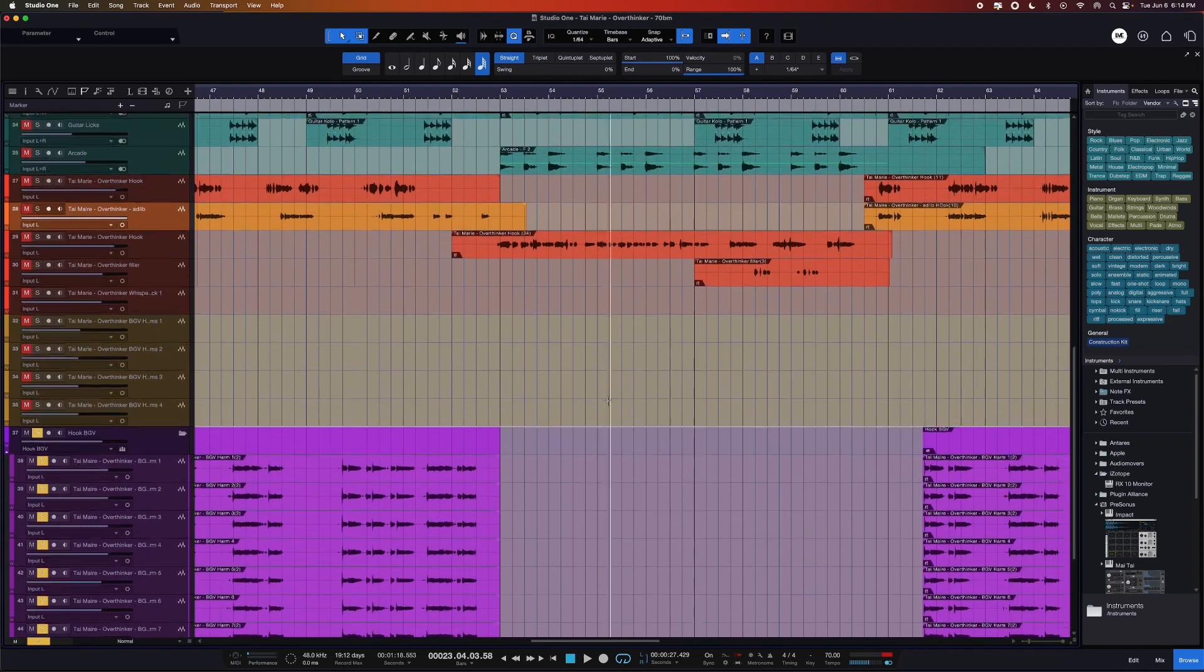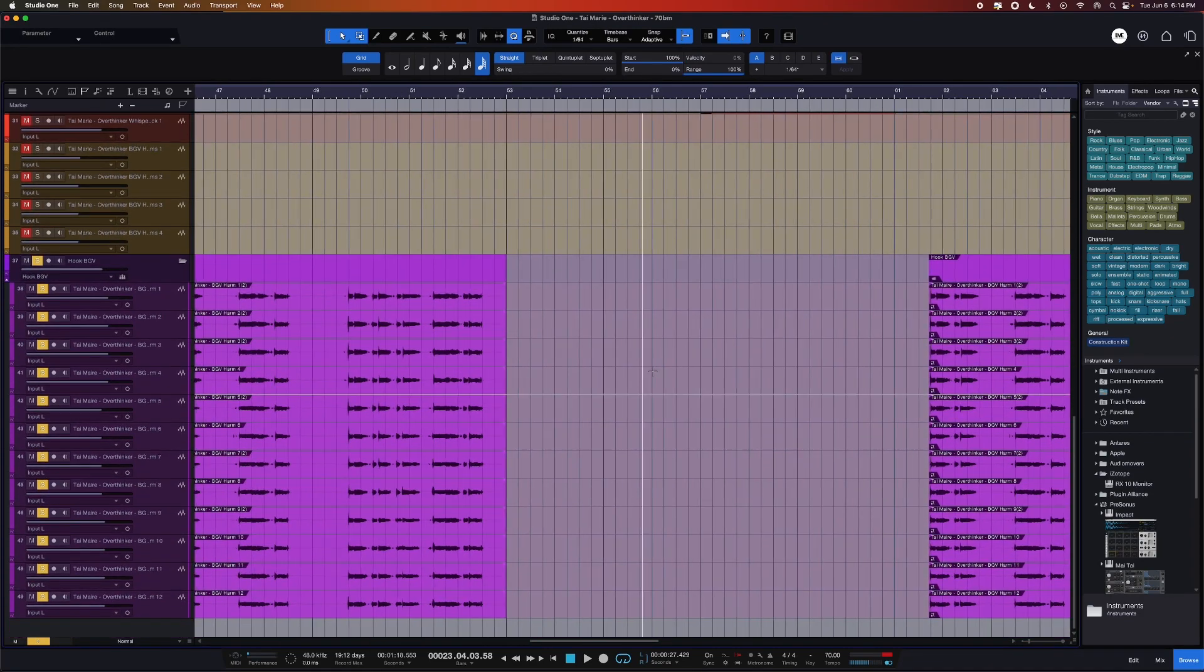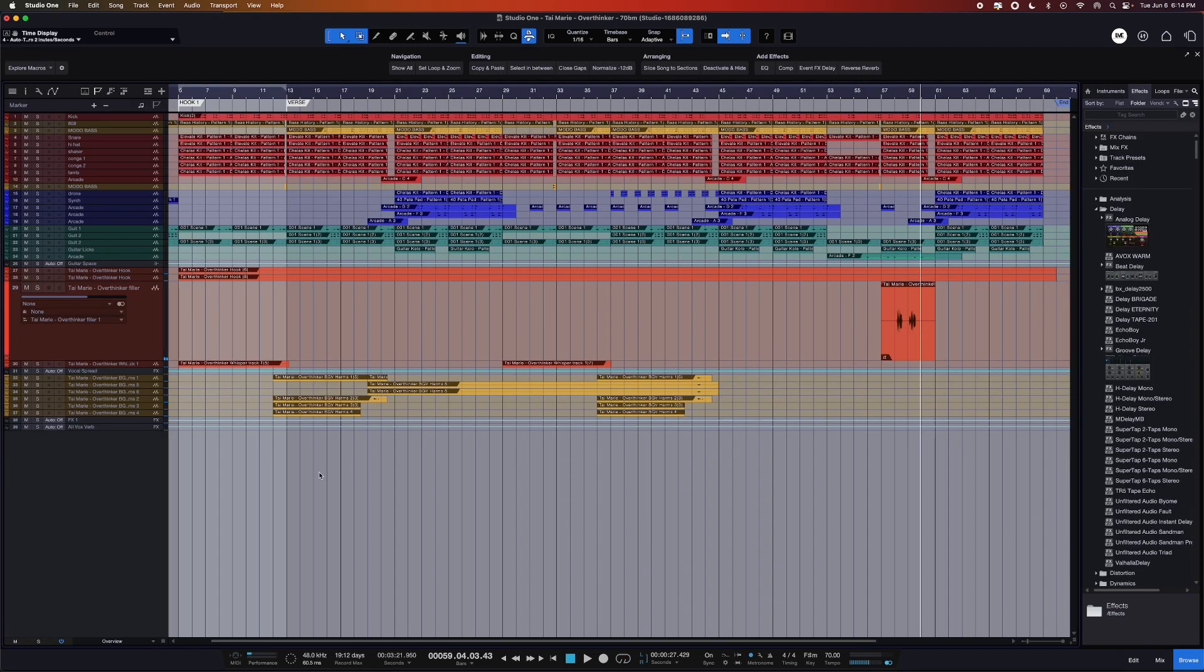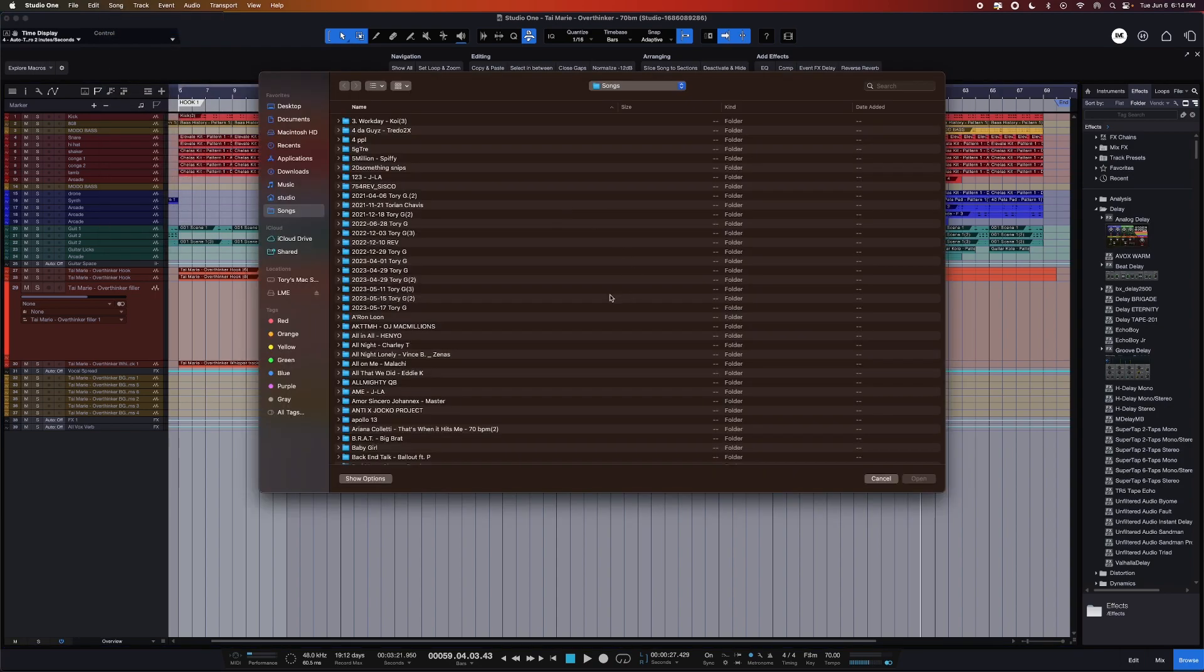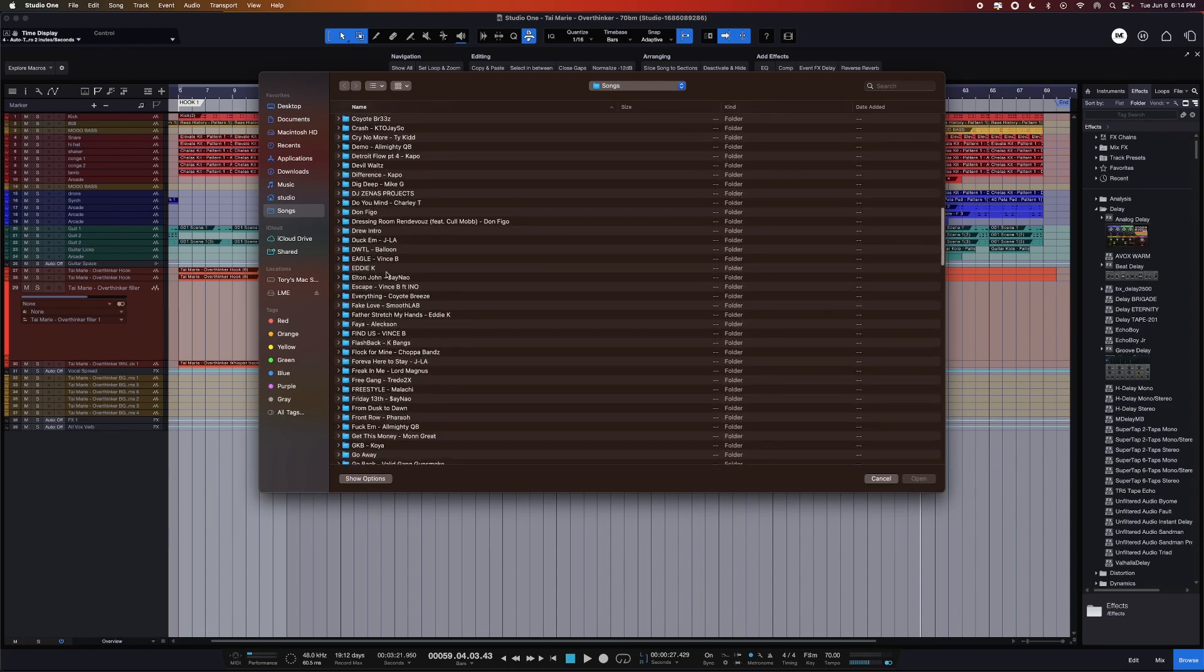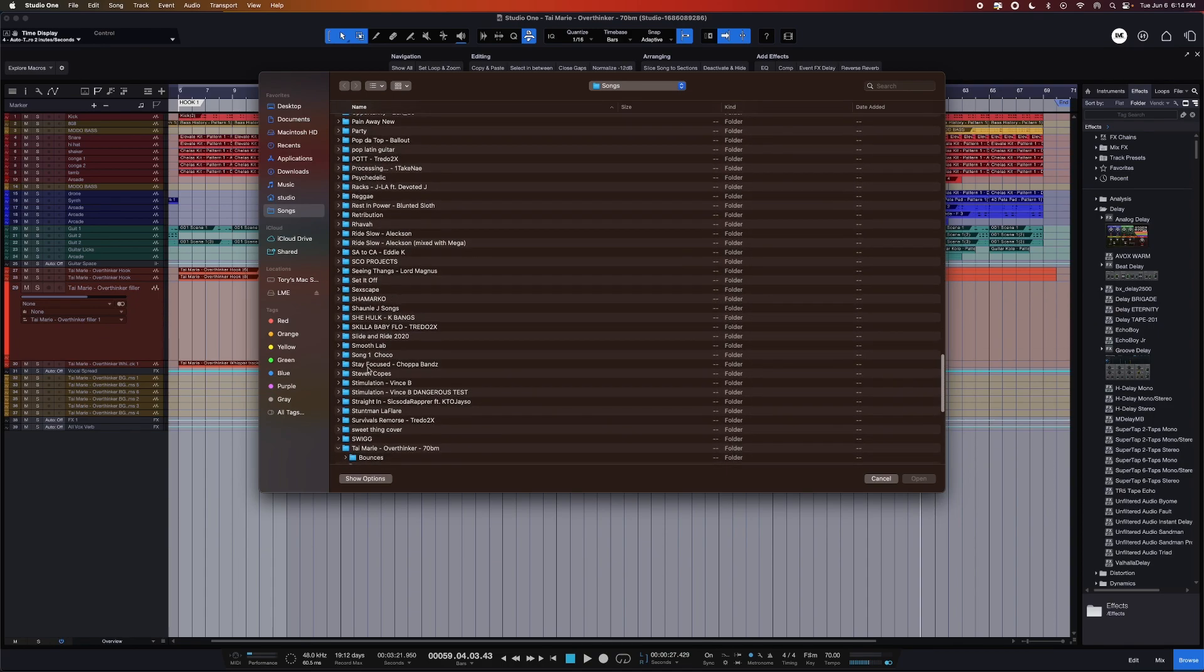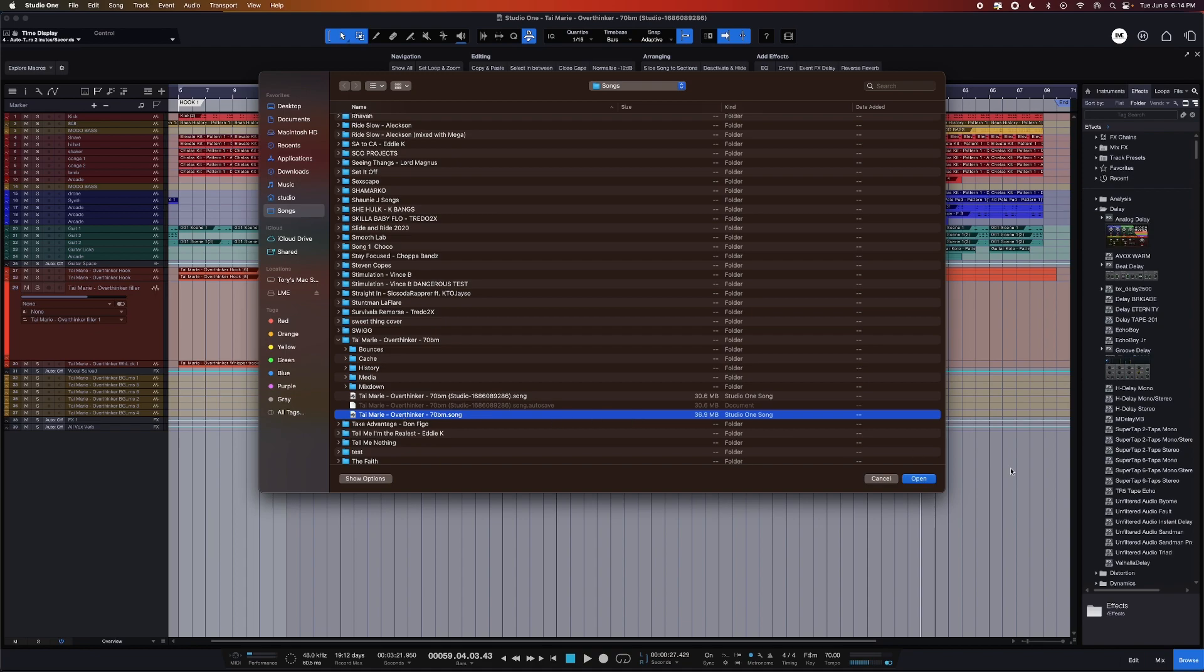The quickest way to get these into your current session that I've found is you go ahead and find your session, the renamed one, and then you just open that up. Here's mine. What you would do is go to Song, import Song Data, find the song. In this case, this is Ty Marie's Overthinker. Here's my version, and then here's the new updated version.